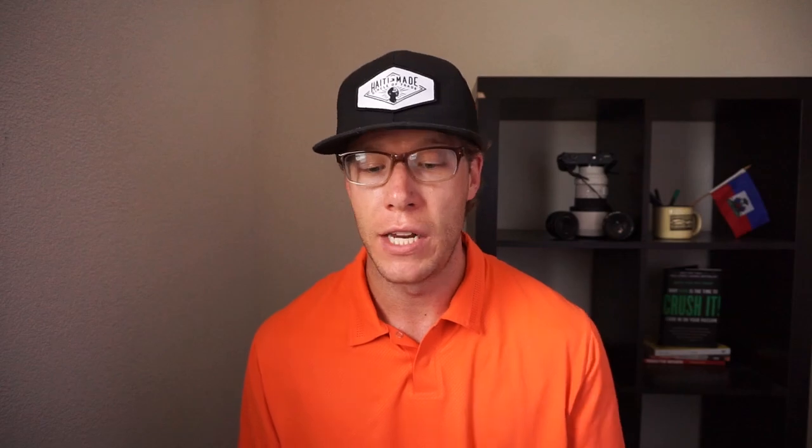So I love Luminar 2018. Again, they don't pay me to do this, but I did reach out to them and ask them to give a discount code to anyone who wants to switch over to them for my subscribers. That's linked below in the video description. Just read that, use the code, and check out when you want to check out Luminar 2018 a little bit more.